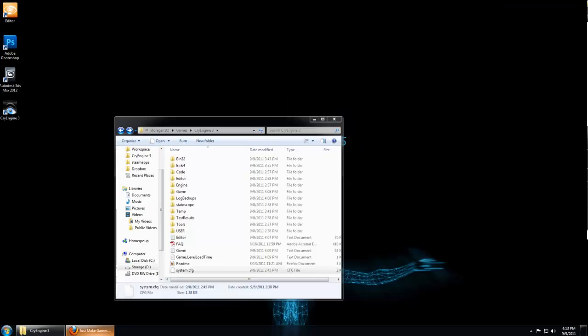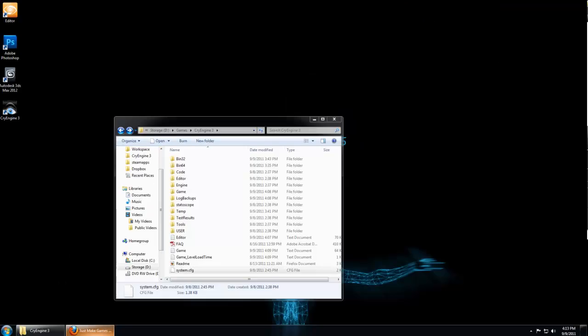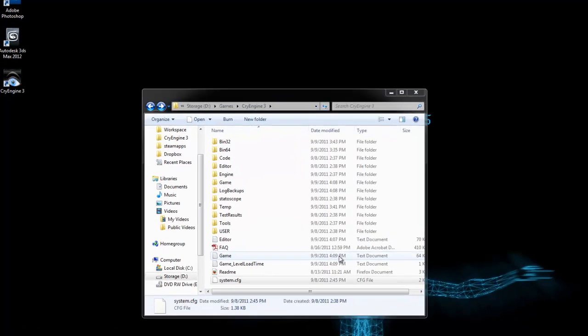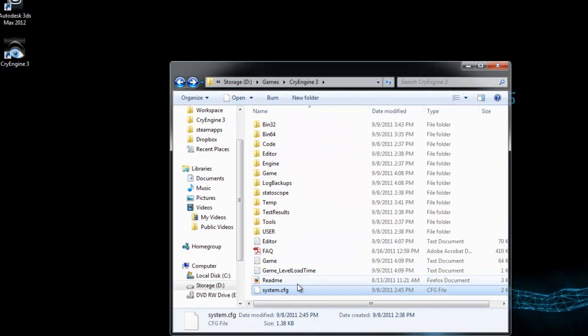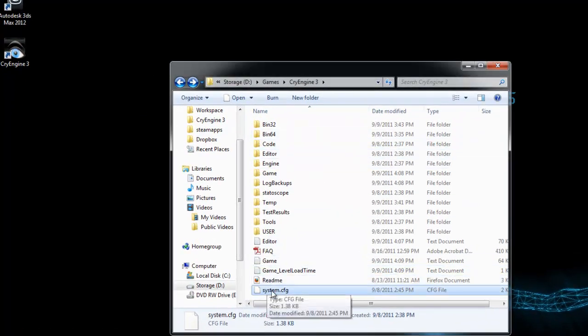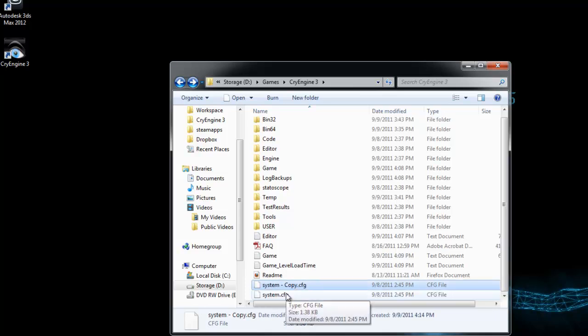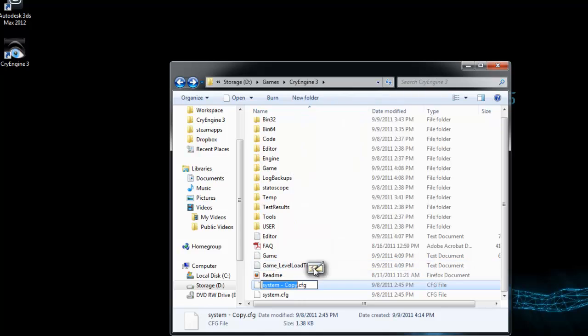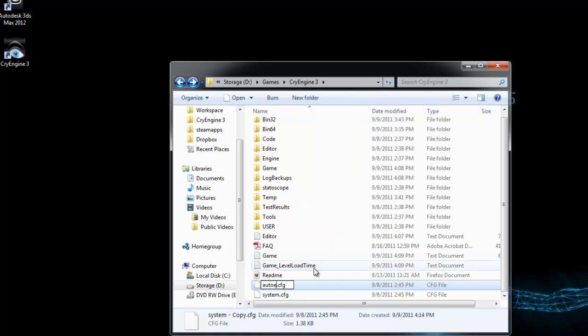To make our map load instantly when we enter the launcher, we're going to create an autoexec config file. In your CryEngine 3 directory, you'll have a system config file. The quickest way is to just copy and paste this file and rename it autoexec.